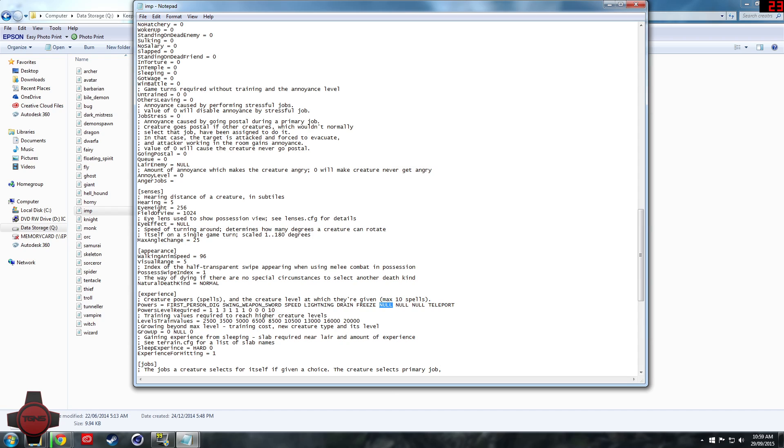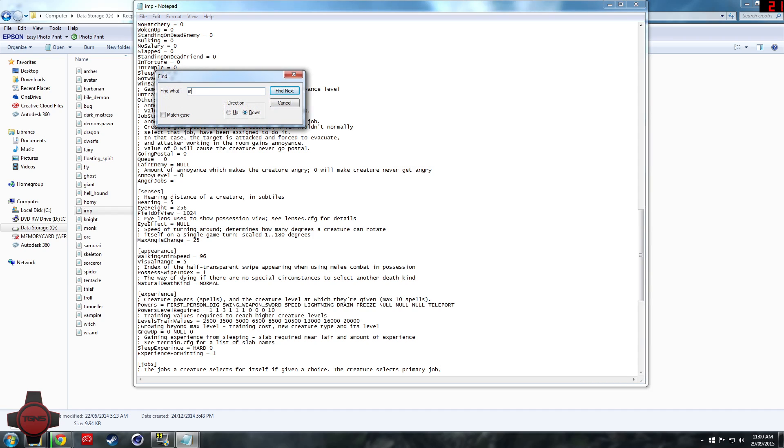Yeah okay that'll do. And then what we can do is search for the word melee, attack preference.